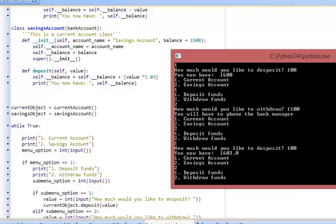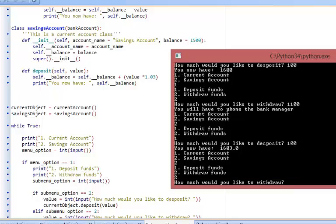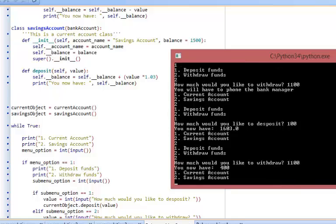If I now try to access the savings account and this time I want to withdraw some funds, let's say I want to withdraw one thousand one hundred pounds like I did before with the current account. Let me see what the result is if I call this withdrawal method on my savings account. It takes that money out without any question.